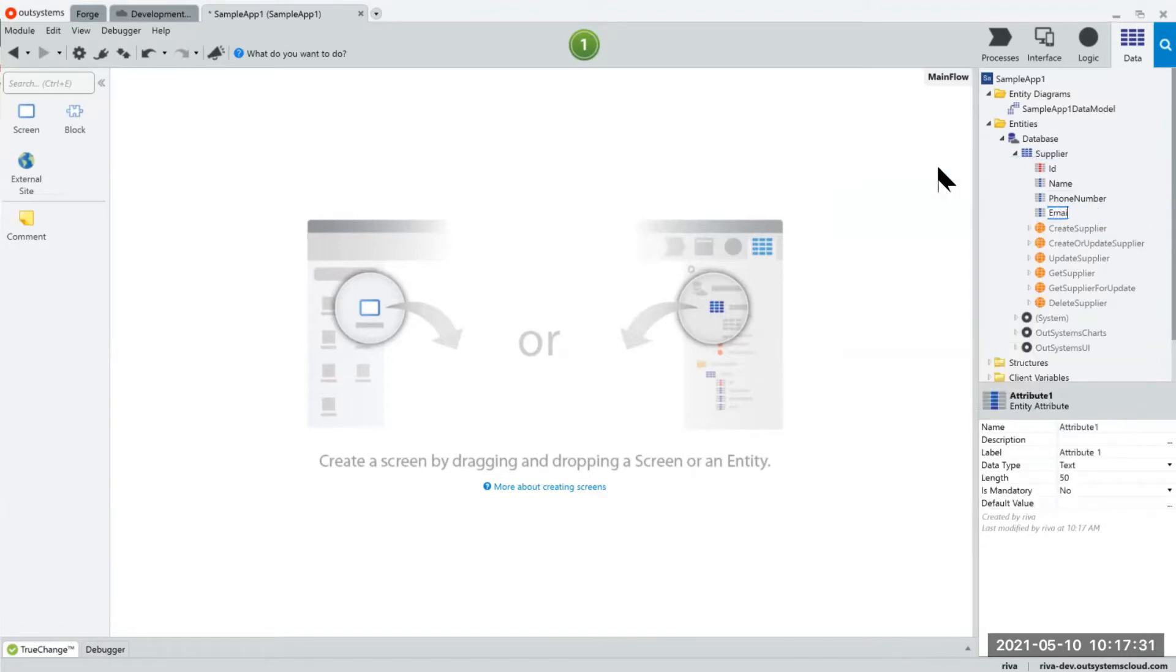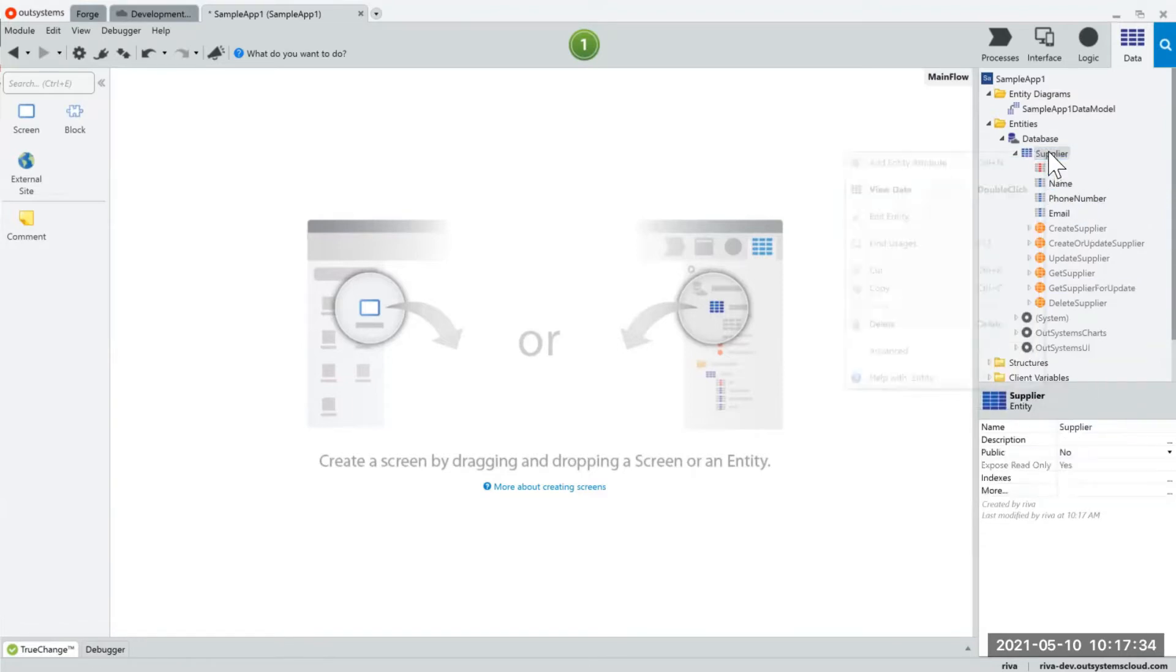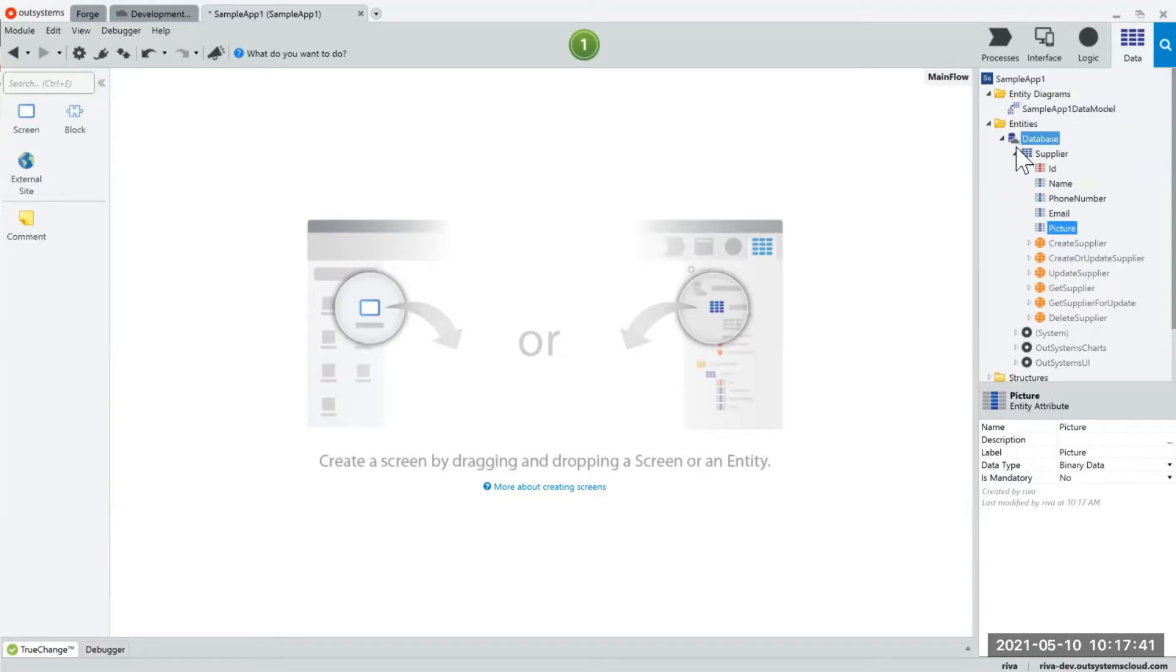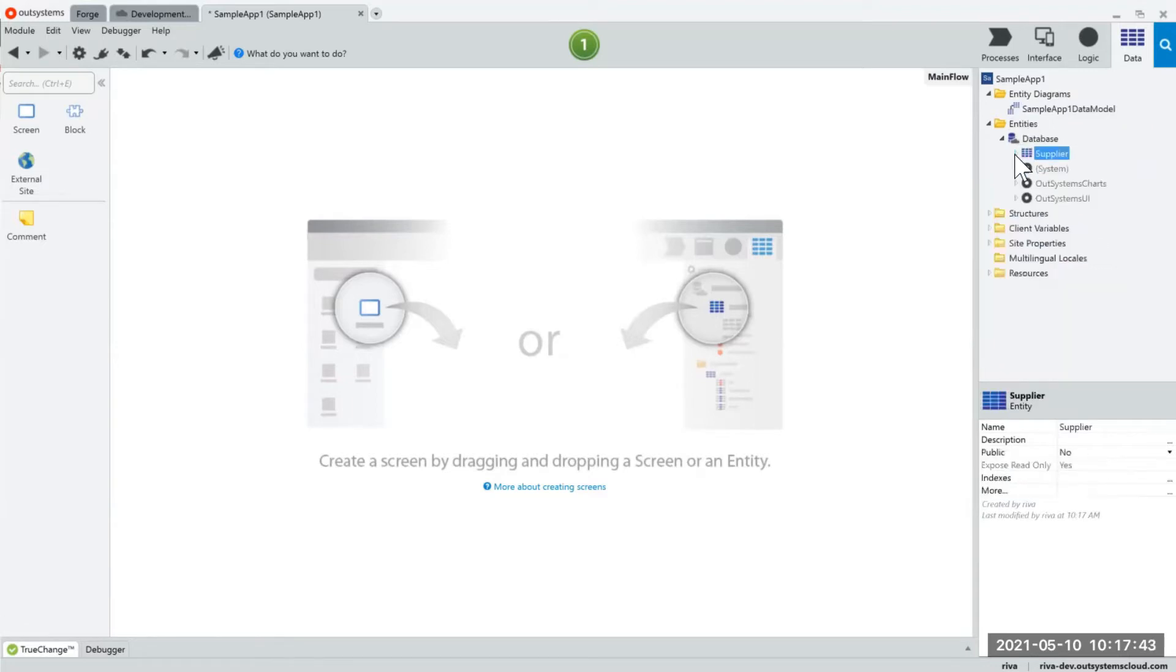If I put in email the data type will be email, and likewise if I put picture the data type will be binary data. And so those are some of the smart things that OutSystems helps us with.